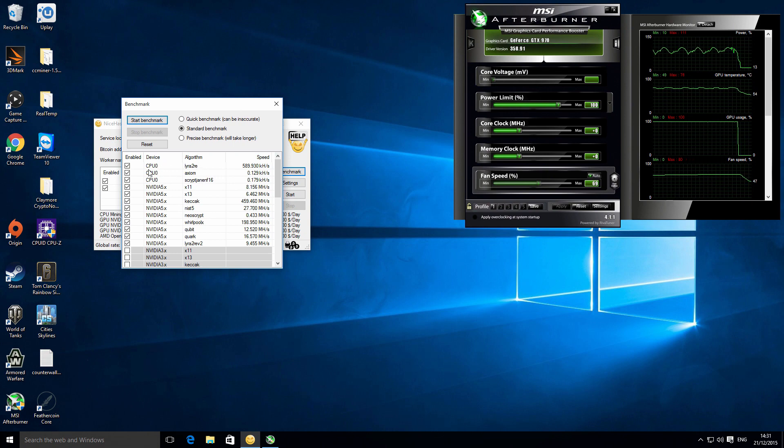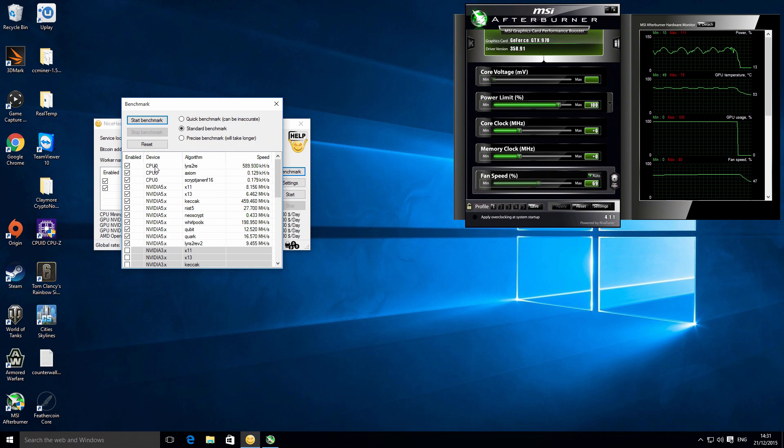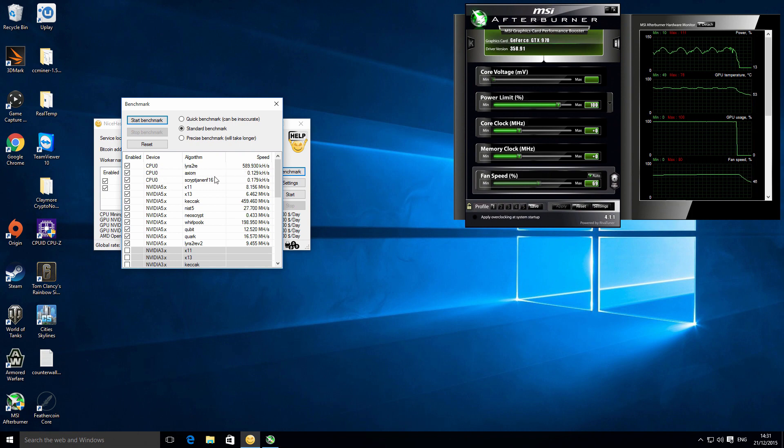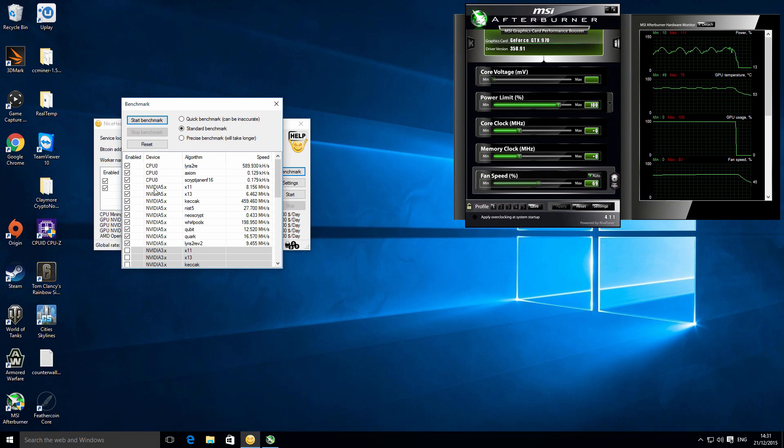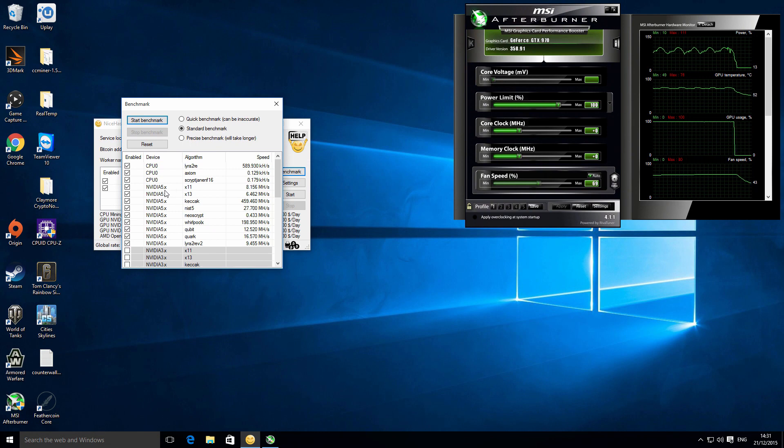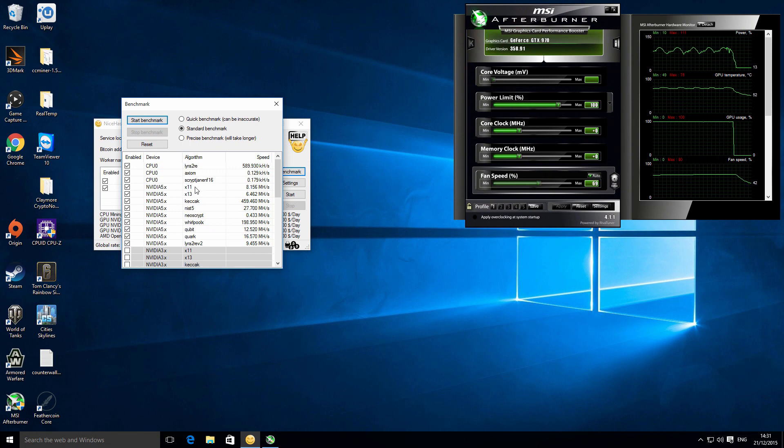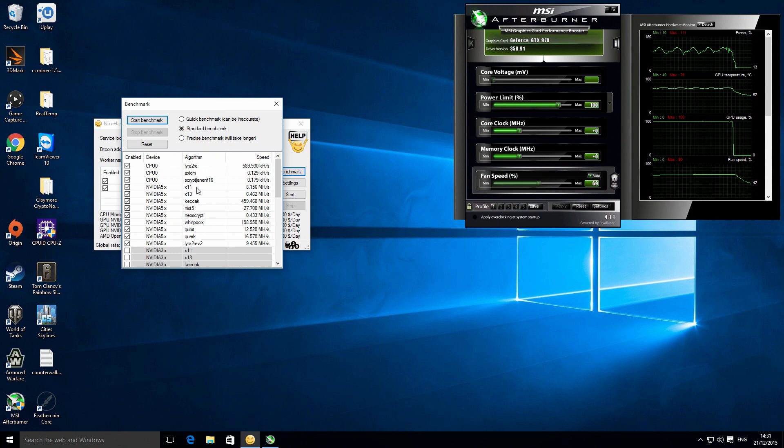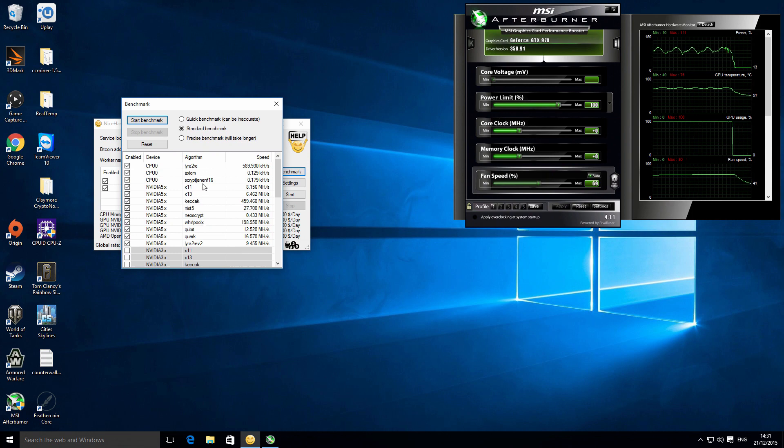You can see at the top here I've got the CPU and it tests those on a few different algorithms, see how it performs. Then it tests my graphics card, I've got an MSI GTX 970, so then it tests the graphics card as well on the various algorithms like X11, X15, and so on and so forth. You can see the hash rate that corresponds on the right-hand side there.